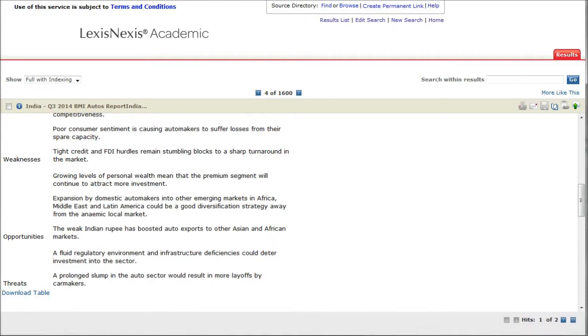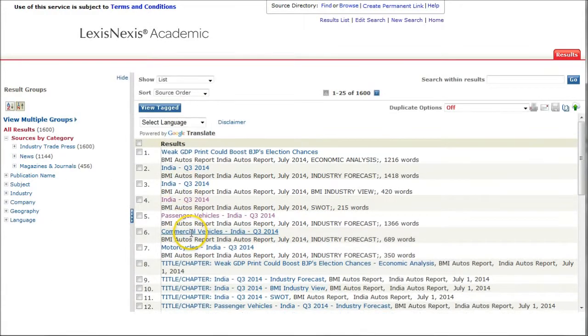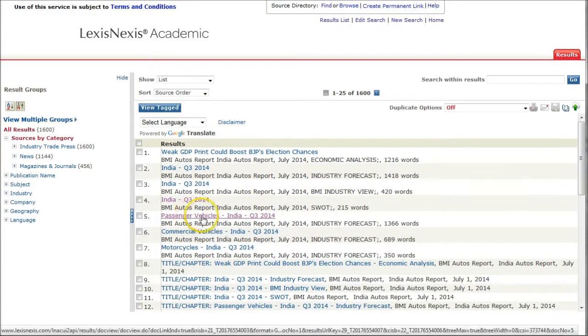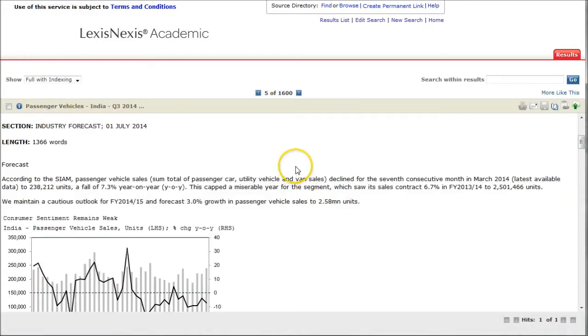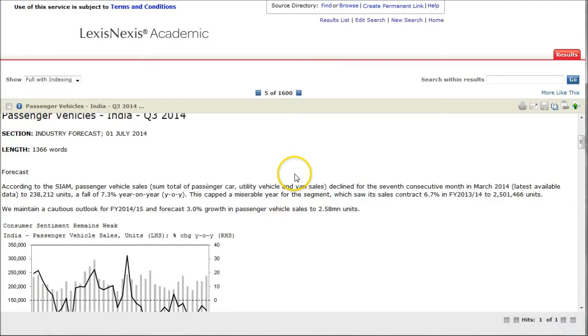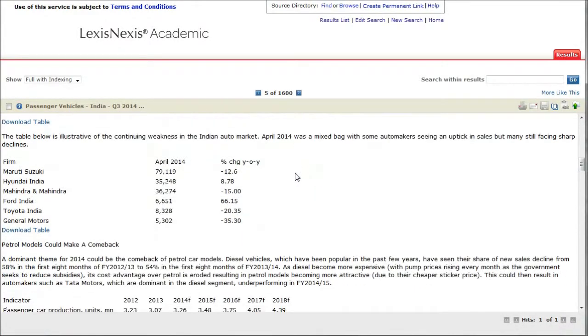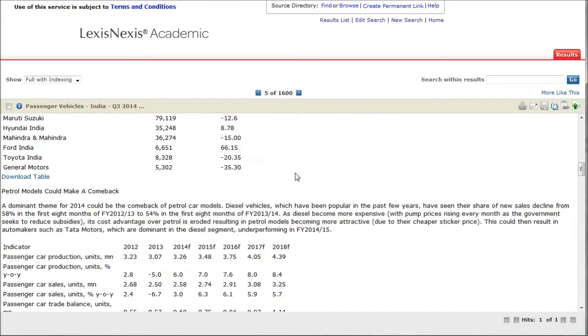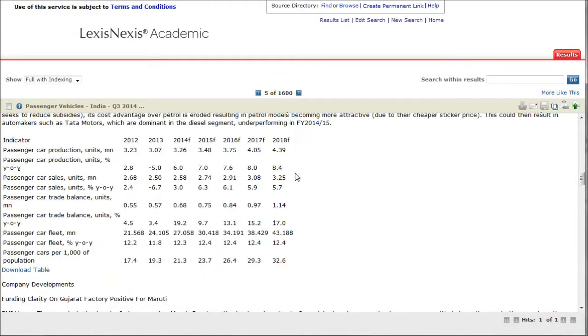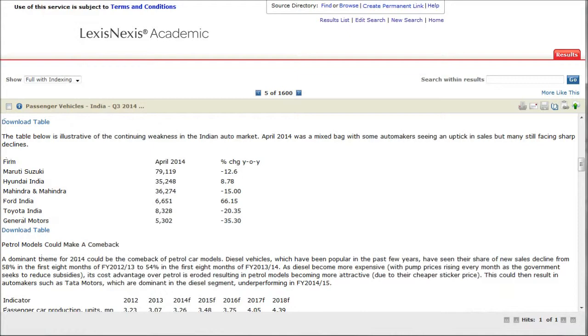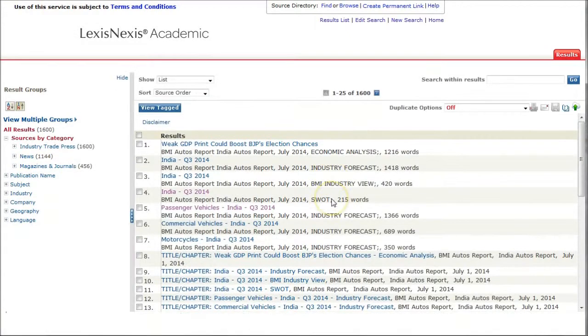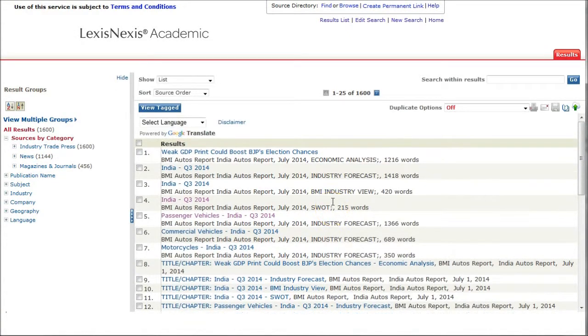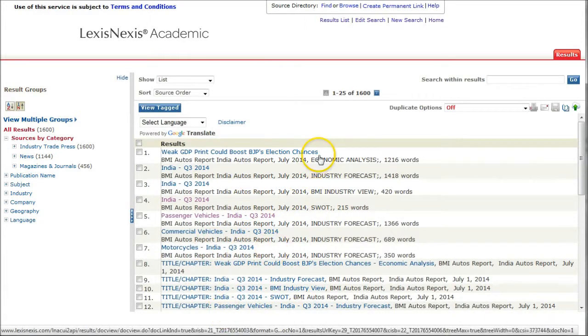If you go back, you can see there's other information that will give you things like passenger vehicles in India, a forecast. Here we have all kinds of information on passenger vehicles in India, brands, things like that, year on year sales, all that kind of good stuff. A great way to quickly get the information in LexisNexis for what you're looking for.